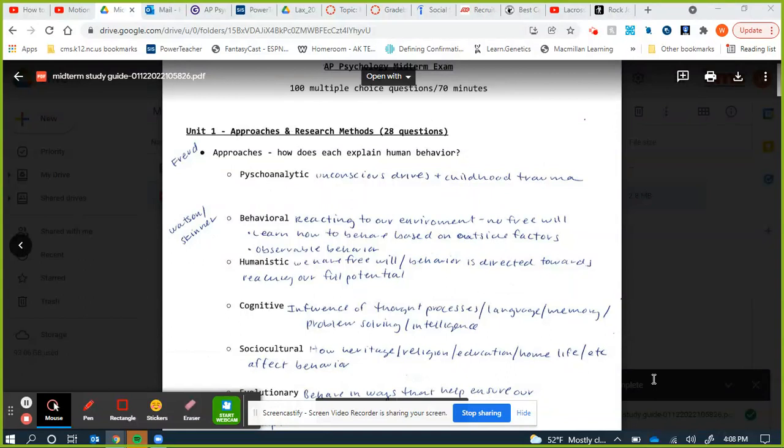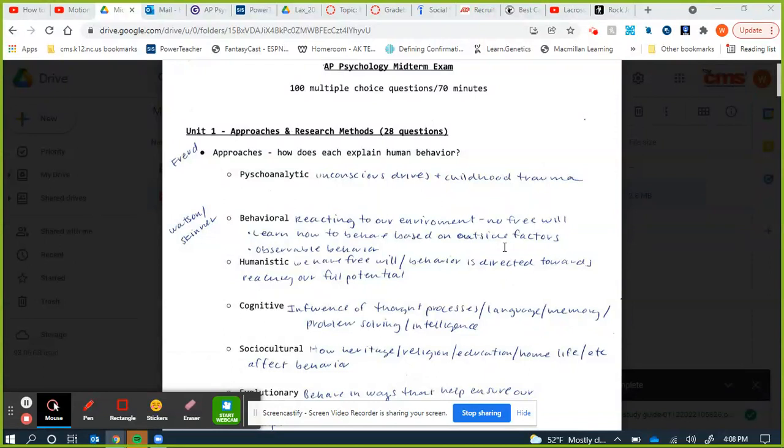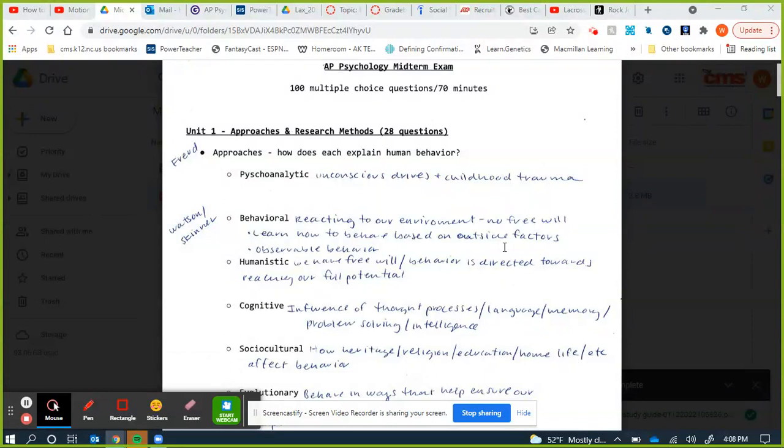The first thing we're going to start with is the different approaches to psychology, also called perspectives or views. These different approaches are just different angles of explaining human behavior, since human behavior can be explained in a lot of different ways.